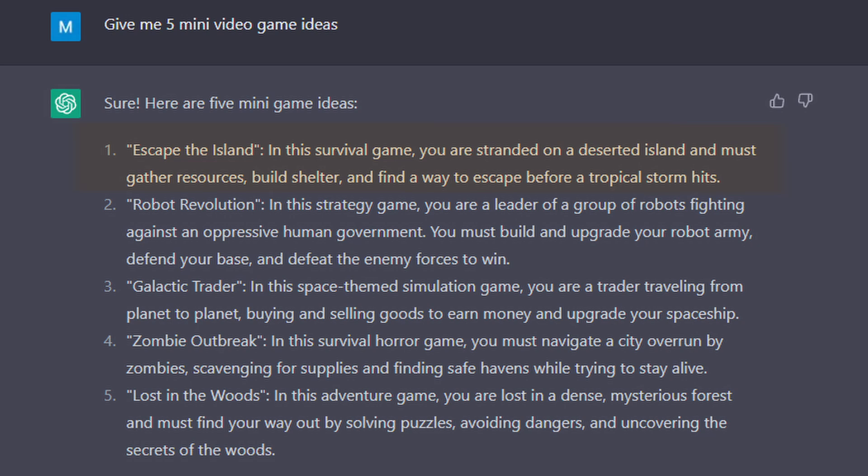And it states, In this survival game, you are stranded on a deserted island and must gather resources, build shelter, and find a way to escape before a tropical storm hits.